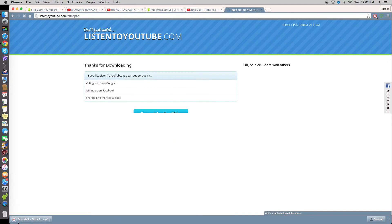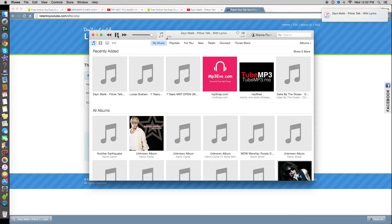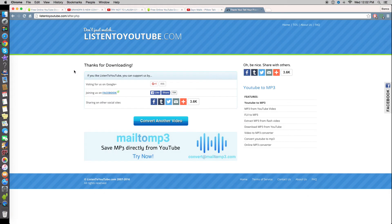Then just click download and it starts downloading. What's really great is that when it's downloaded and you click it, it will immediately go to your iTunes — you don't need to convert it further to make it compatible. It works immediately. As you can see it has already been entered in my iTunes and I can put it on my iPhone or wherever I want.